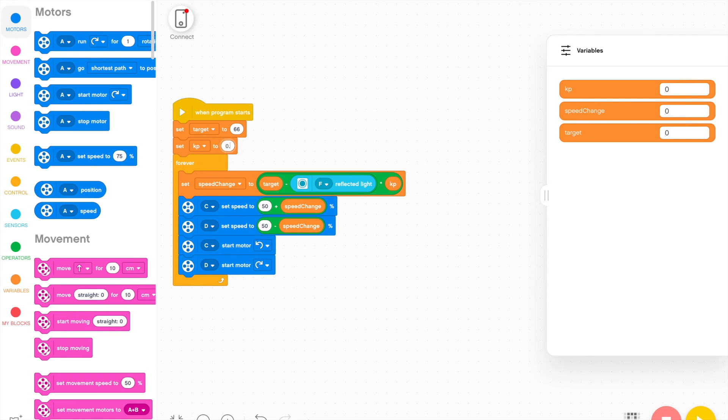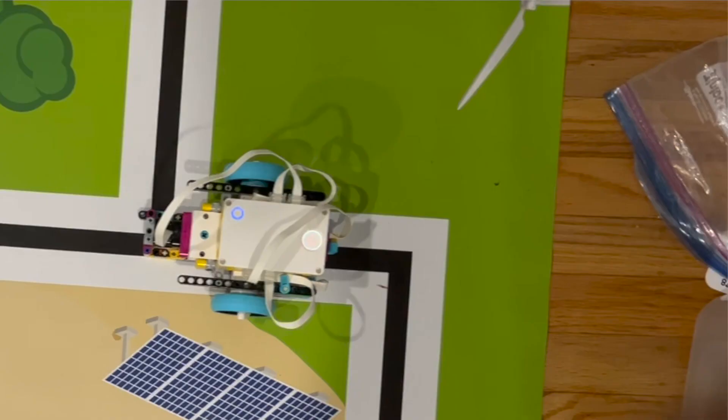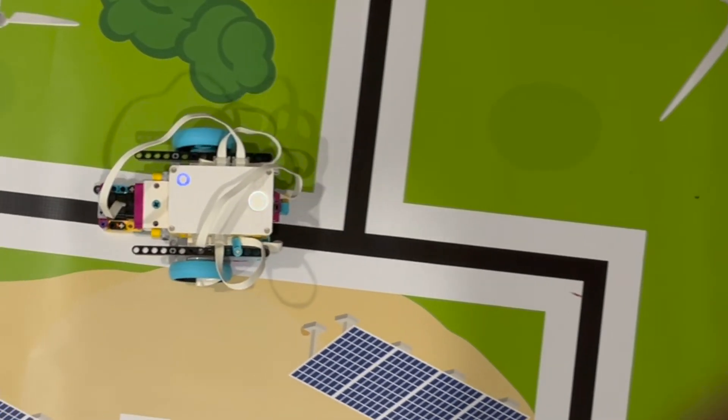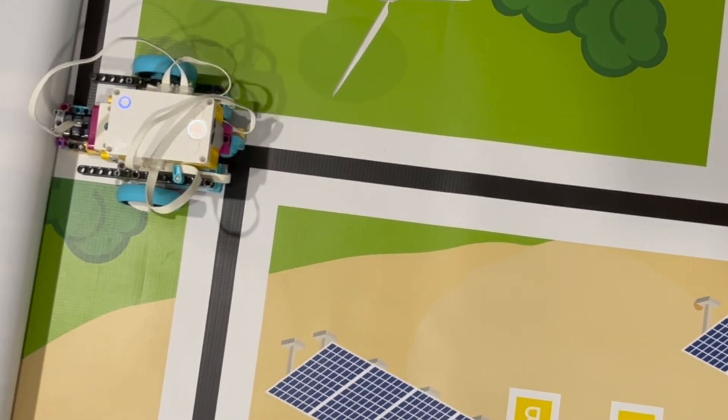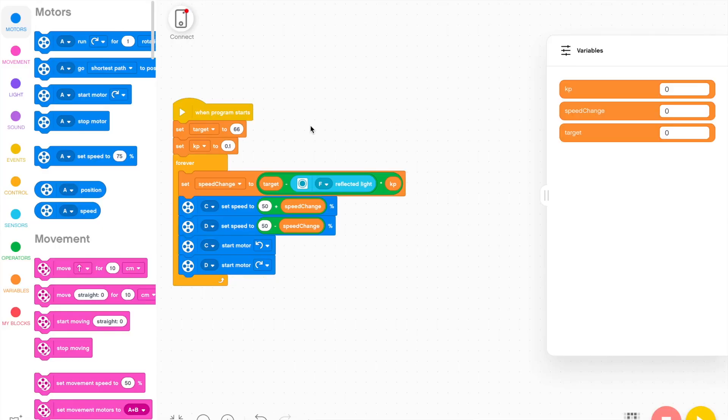And in order to fix this, all we need to do is reduce the KP value to 0.1, which is slightly lower, but low enough such that the changes we're making to the motor speeds are not large enough so that they're jerking. And now when you run it, you can see that it's a much smoother program and the robot is following the line pretty accurately. So we can continue to use this KP value of 0.1.